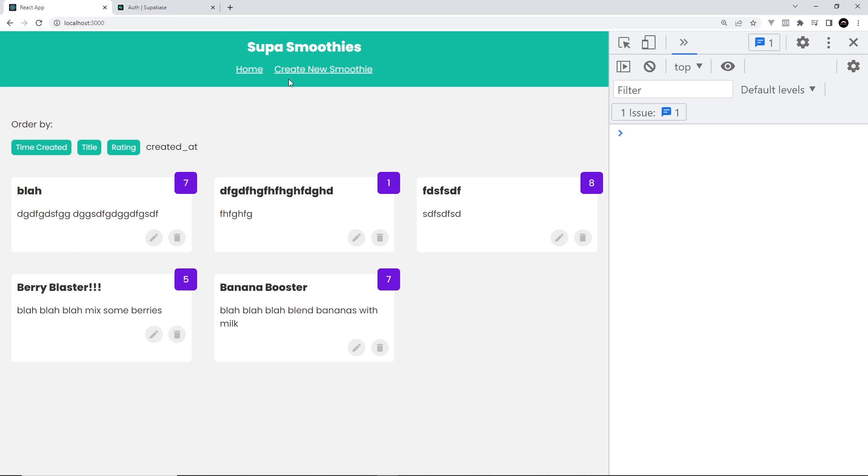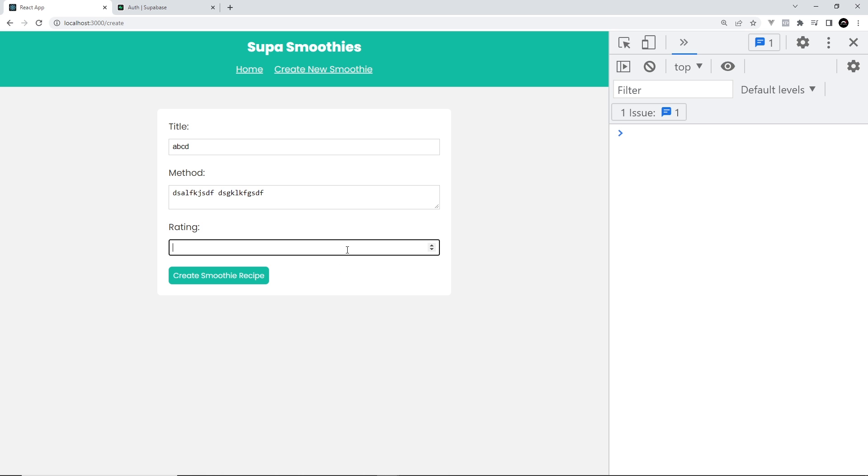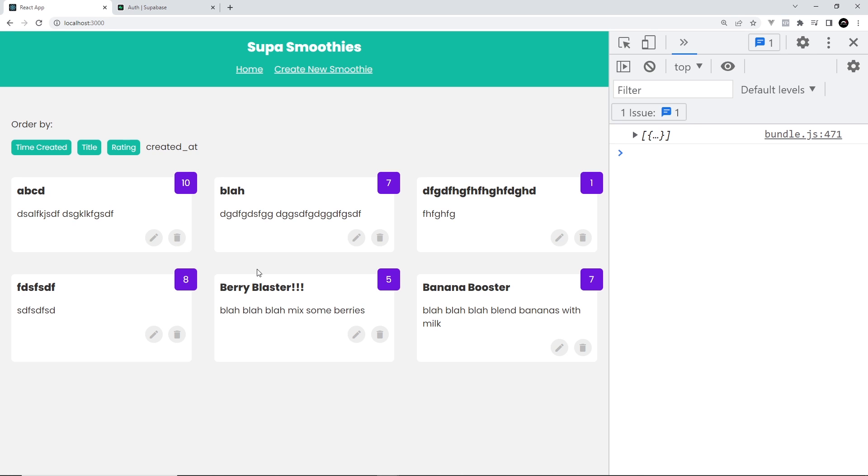Now we have these two policies right here. If we go over here and try to create a new smoothie, hopefully we'll be able to do this. Let's just call it ABCD, anything for the method, and the rating is 10 out of 10. Create the smoothie. It allows us to do that because we can see it right here. That's awesome.